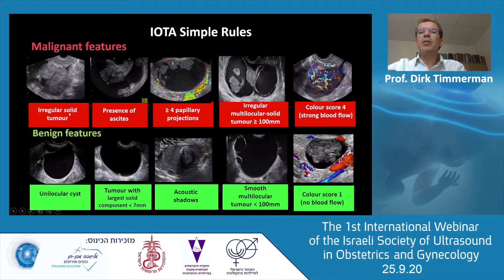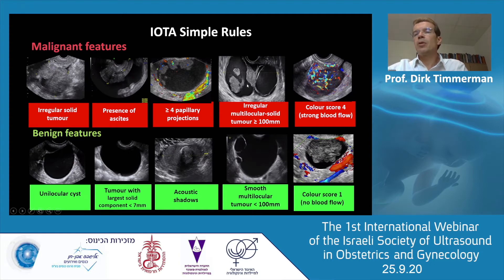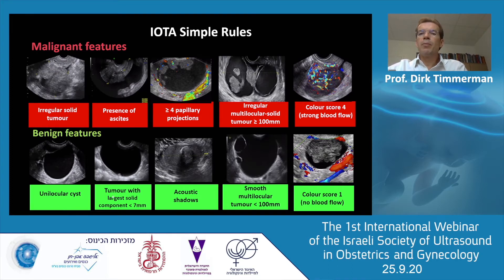The malignant features include: irregular solid tumor — where irregular means the outline of the solid tumor is irregular; solid meaning at least 80% of the tumor is solid in one plane; the presence of ascites, meaning fluid outside the Pouch of Douglas; at least four papillations; irregular multilocular solid tumor of at least 10 centimeters; and color score 4, very strong blood flow. Benign features include: unilocular cyst, wall of solid component less than 7 millimeters, acoustic shadows, smooth multilocular tumor less than 10 centimeters, and color score 1 meaning no flow.